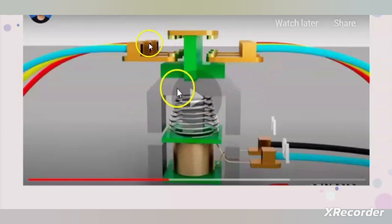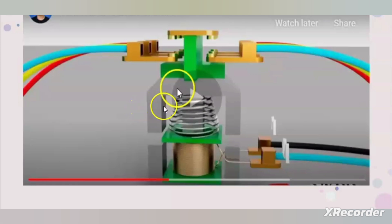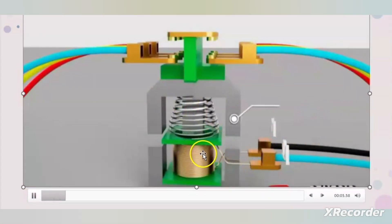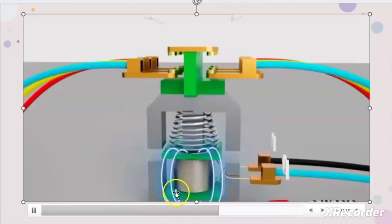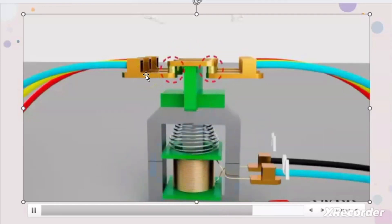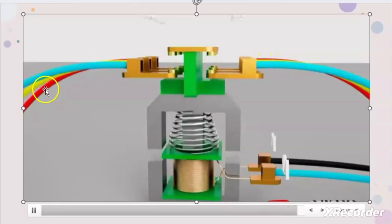Now let us understand the working operation of contactors. Same as relay, contactors also have one coil which we give AC supply to. Same as relay, the contactors also have one moving contact and one fixed contact. When we give power supply to the coil, the coil becomes an electromagnet and it will attract the moving contacts towards itself. It will make the circuit complete between the line terminals and the load terminals, and the power supply will flow from the line terminals to the load and the load will run.